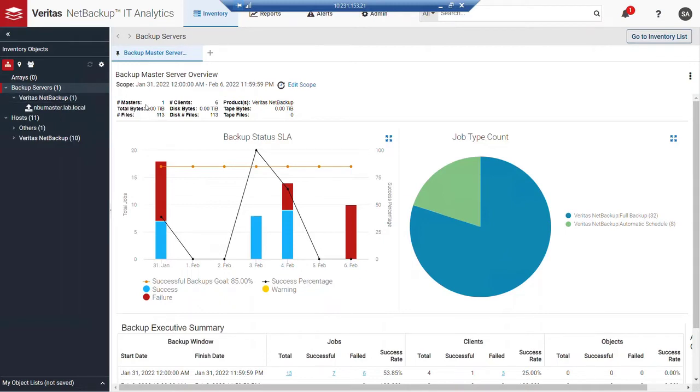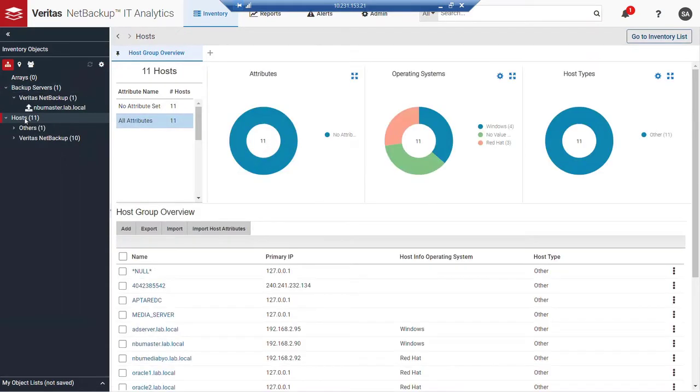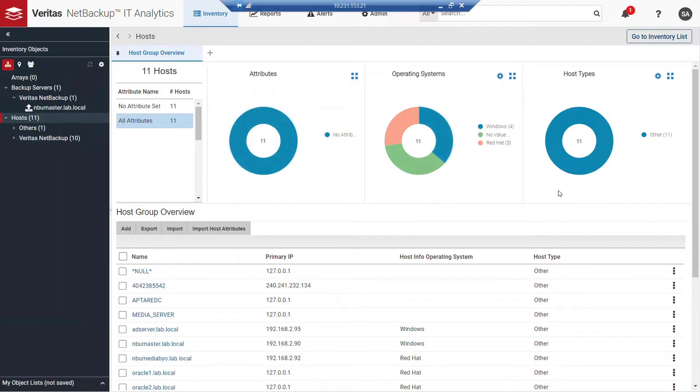If I click to a different object type, in this case to hosts, now I see a differentiation or a different display that's providing us a host group overview. We'll talk more about this in a couple of minutes. But what we can see here is just a quick affirmation that what we see in terms of display is controlled.